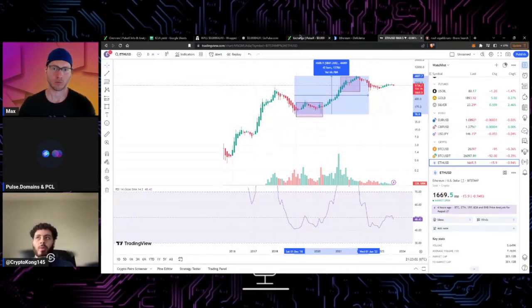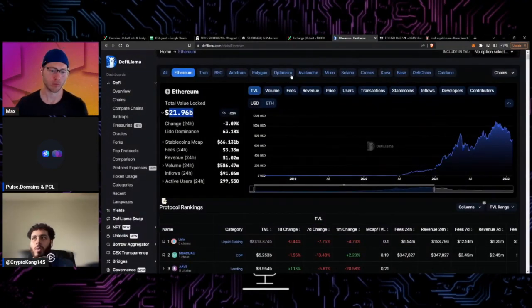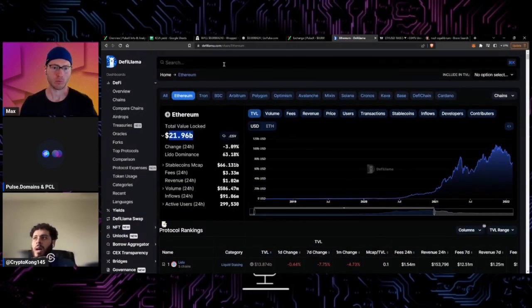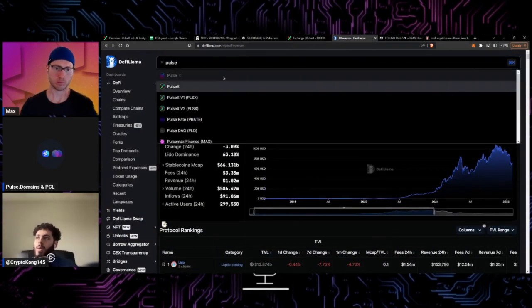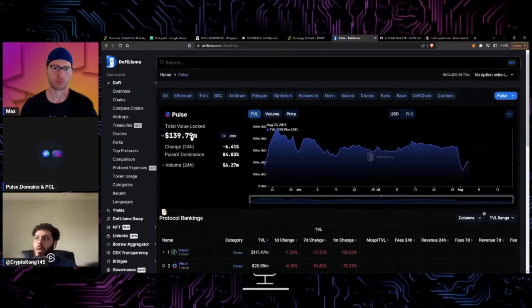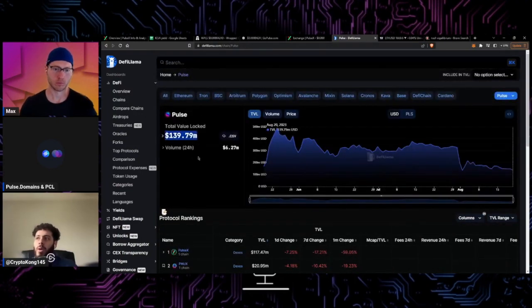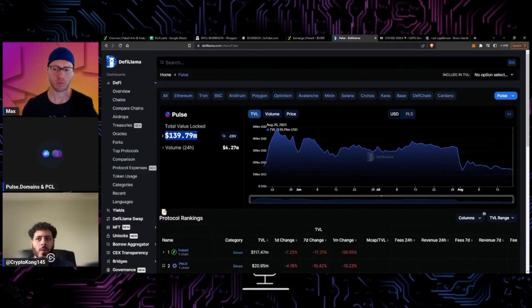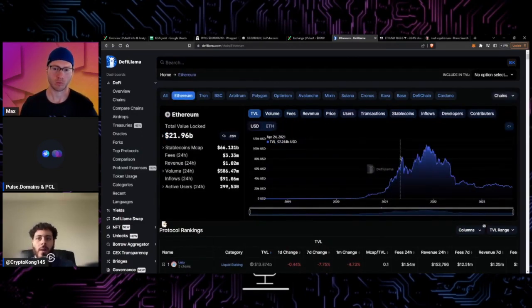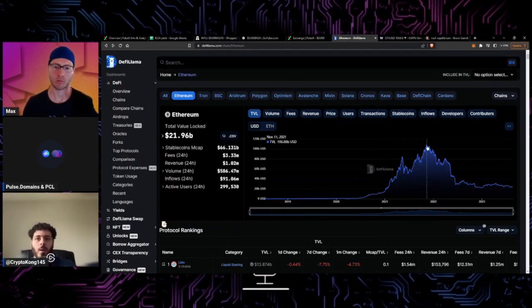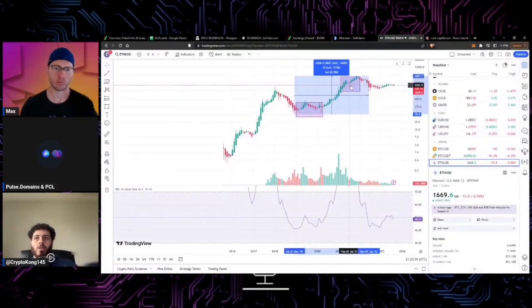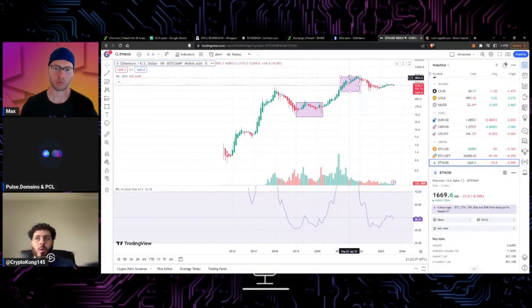This is exactly pretty much where PulseX and PulseChain is right now. If we look at pulse total value locked, I can pull it up here. Currently we're sitting at 139 million dollars total value locked, so half as much as Ethereum had or just about half as much as Ethereum had back in 2019. If we look at Ethereum, it went all the way up to 21 billion dollars value locked, all the way up here until all-time highs. You can see here on the chart this little box represents where the total value locked was at the greatest amount and that was obviously at the top of the chart.